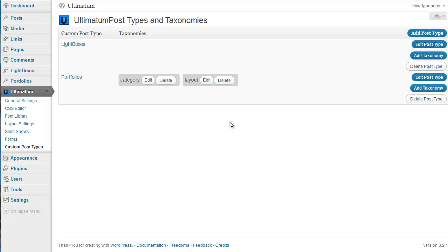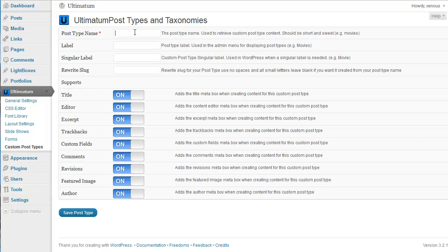Now I'll create some other post types on my website. Starting with this video, if you continue to watch other videos I'll be creating, we will create a nice looking movies website together. I'm clicking add post type and giving a post type name: movies. And the label is movies, and the singular label is movie. I can also type in a rewrite slug, but I'll use the movies part.